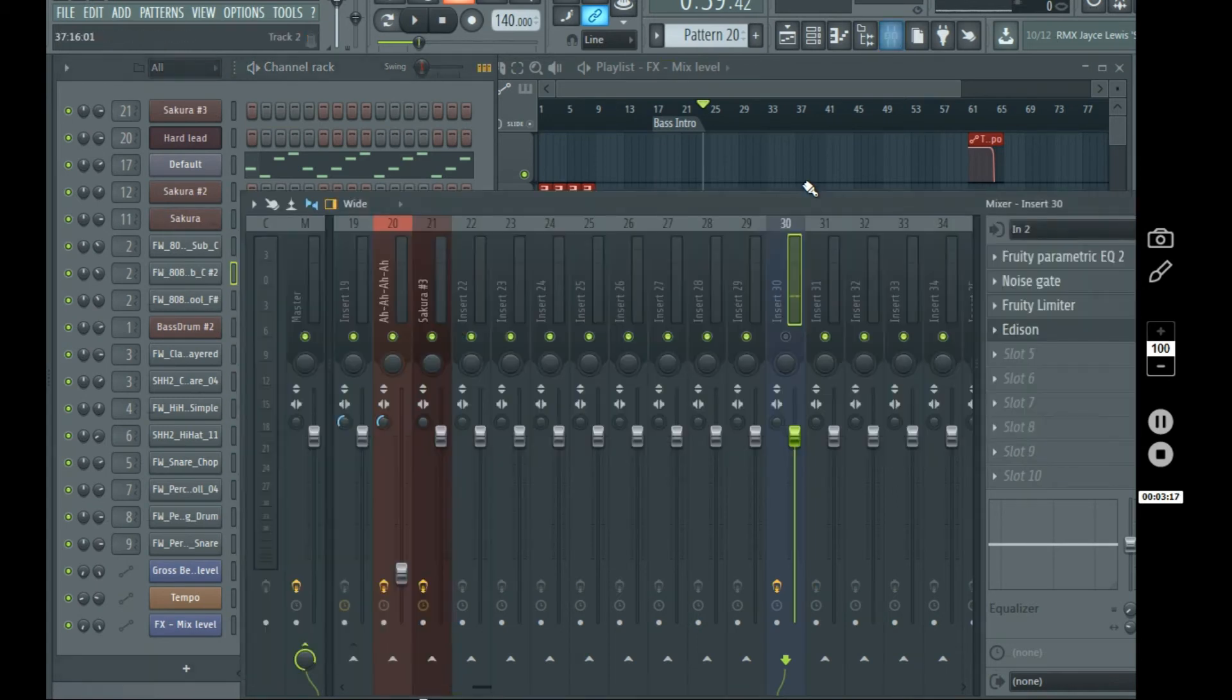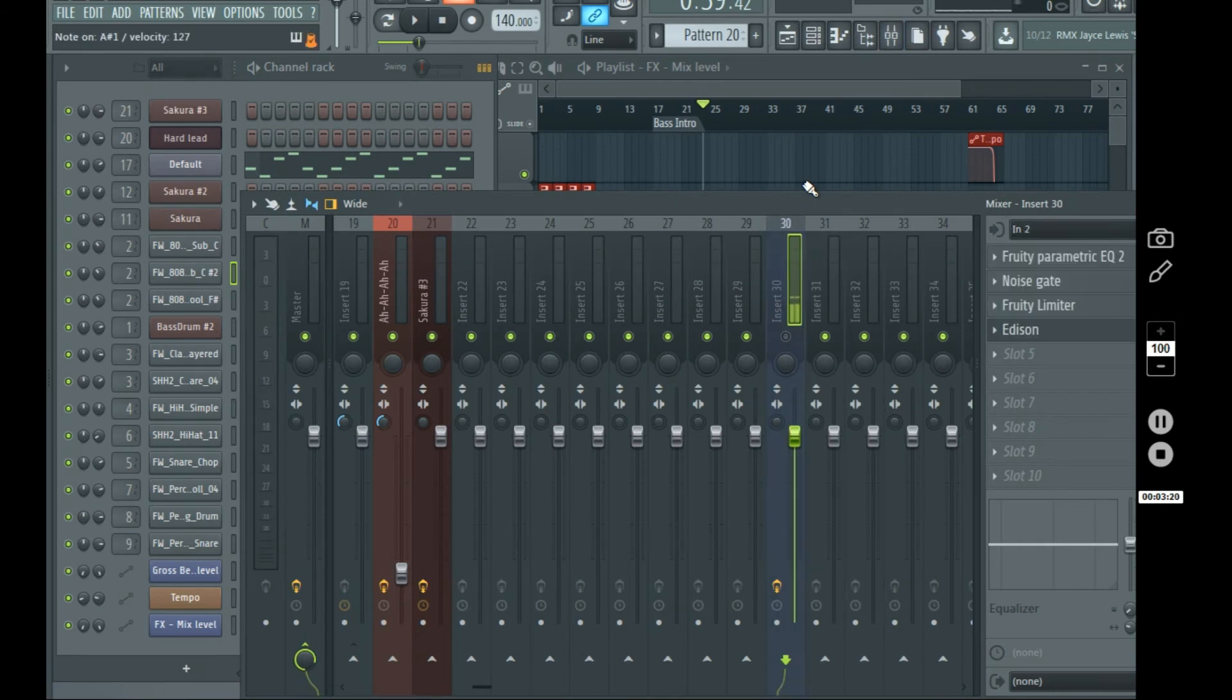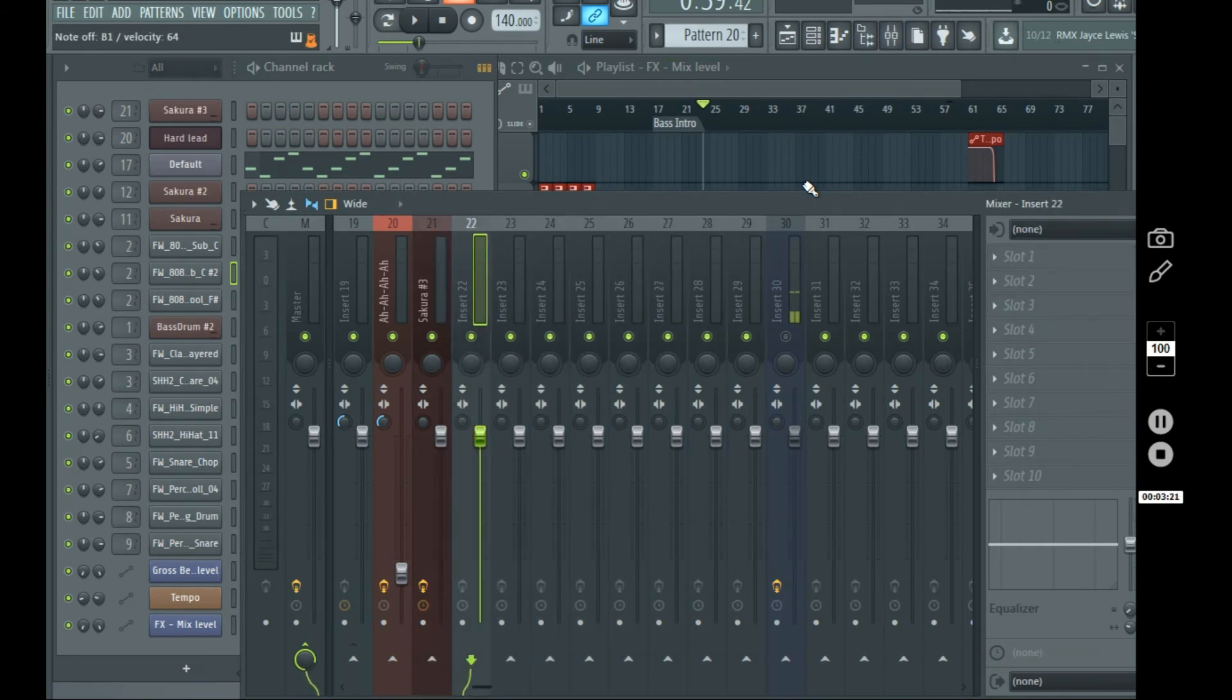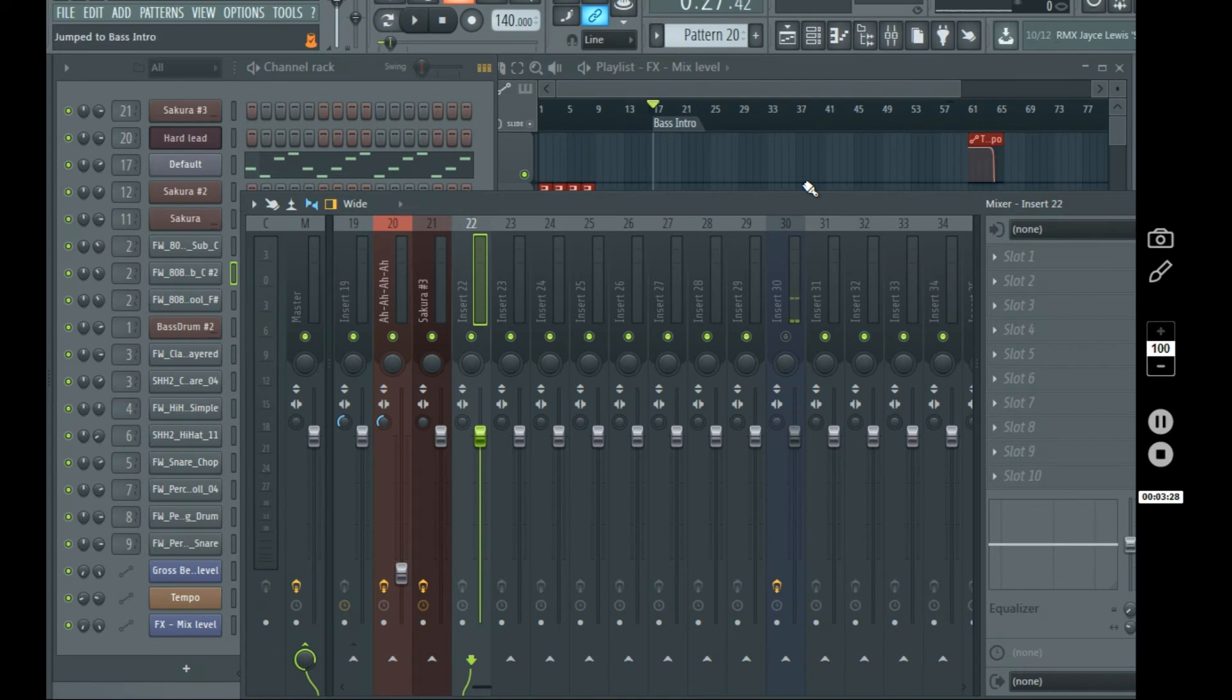Open up the mixer, and we can select these. We can solo as well, I don't want to hit it because it's going to arm my, the track that I'm using to talk on, just kind of a pain.